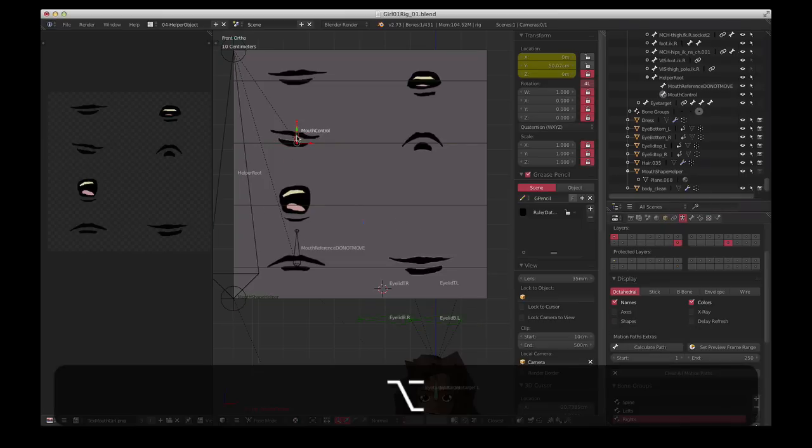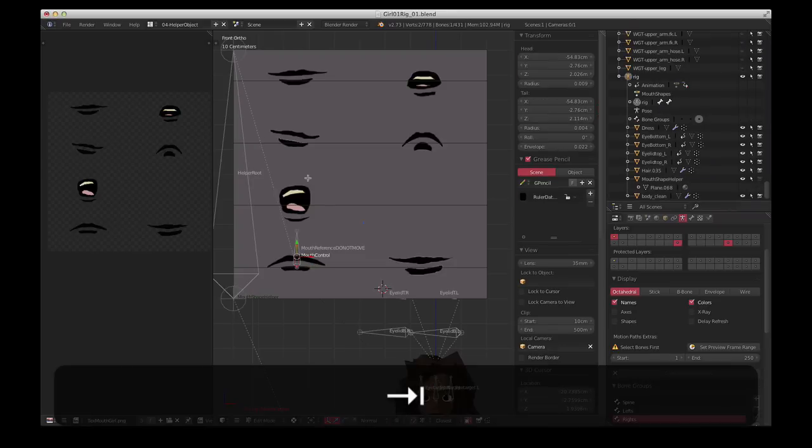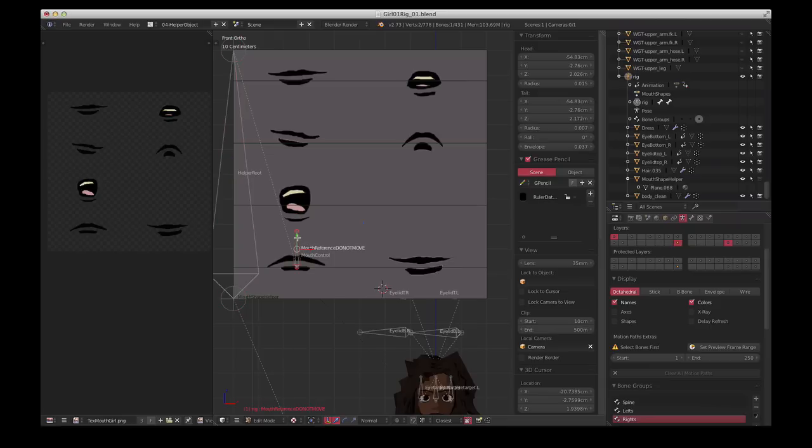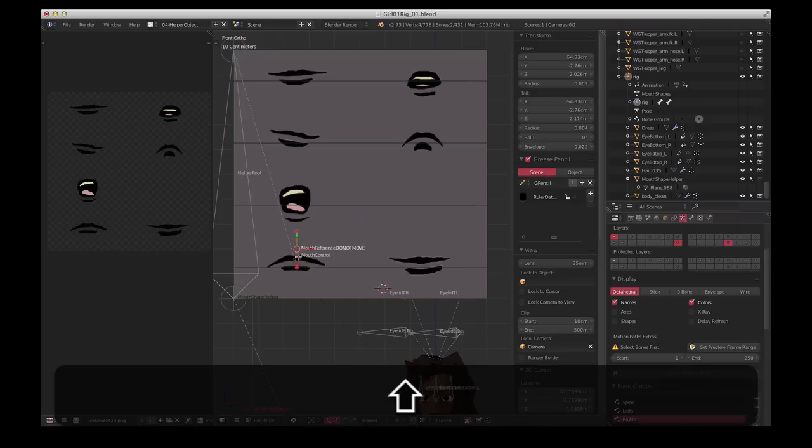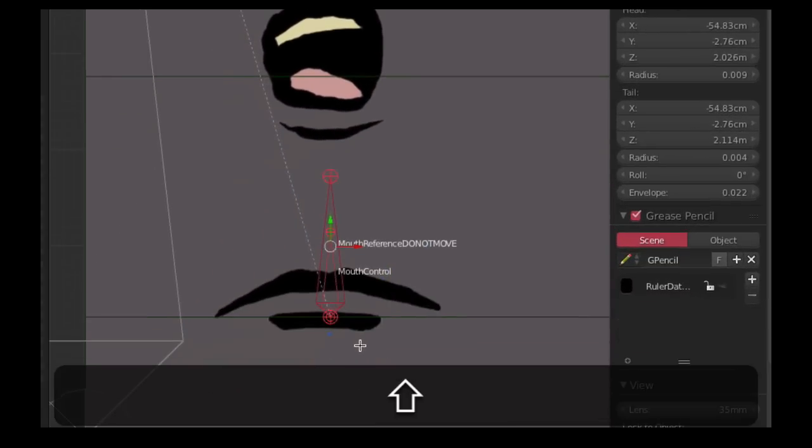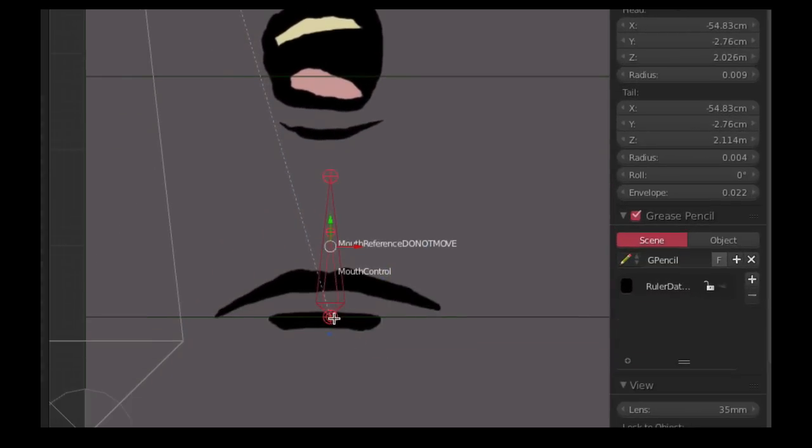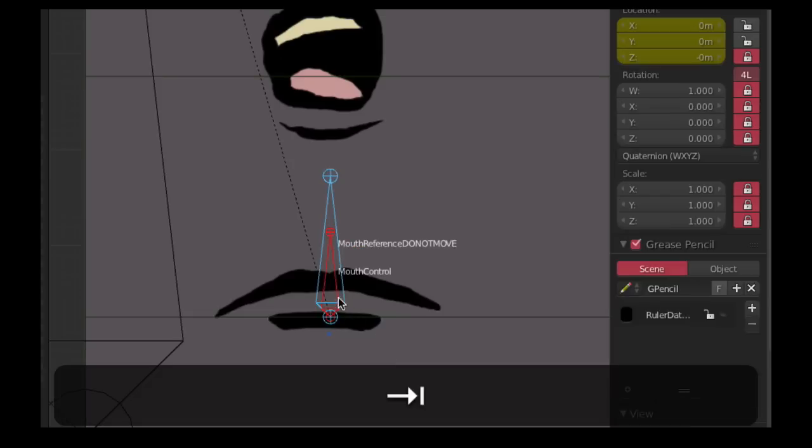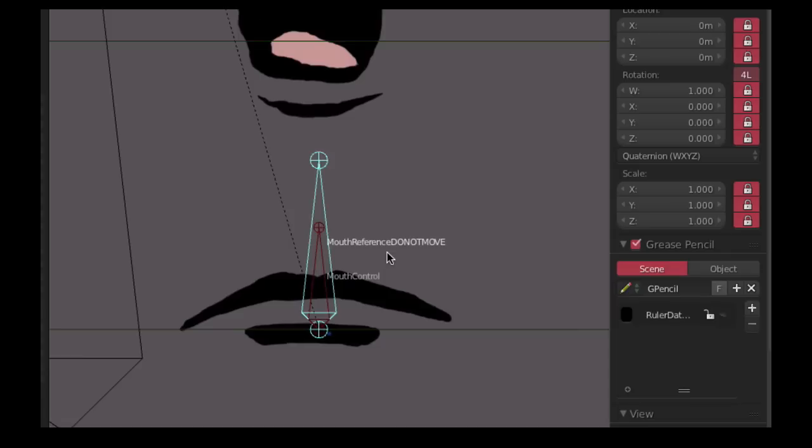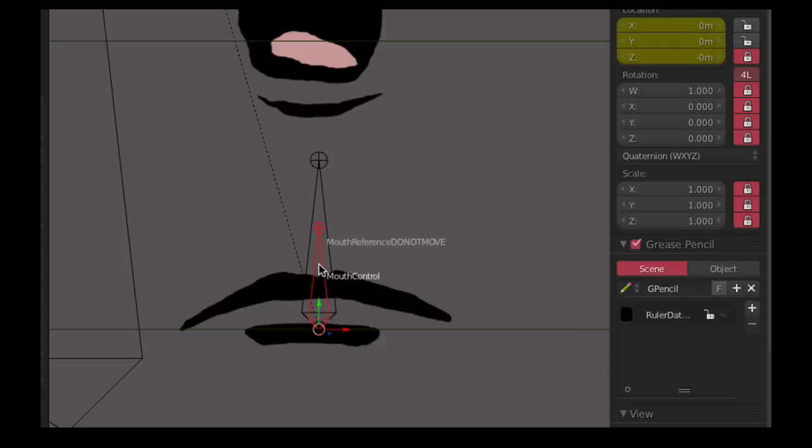And I'll just put that back where it was. Okay, so in edit mode now, this is the helper root, and these other two bones are the key to the whole thing, the whole deal. Both created at this point, this is sort of our default mouth shape. And this one, the name is a bit suggestive, mouth reference do not move. So I've locked location, rotation, scale, everything. Once it's created you don't do anything with it.